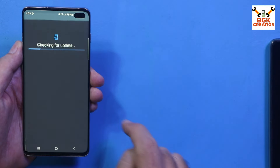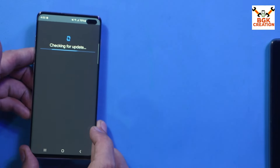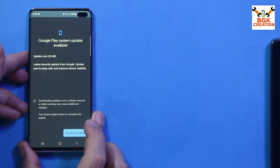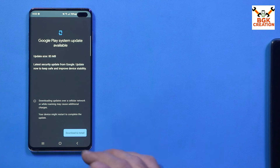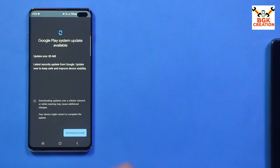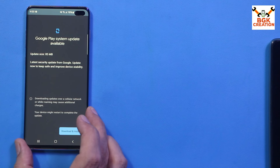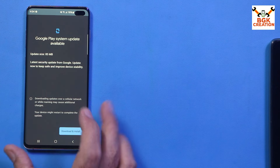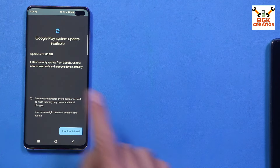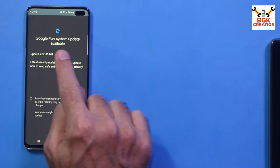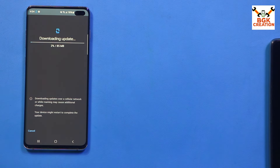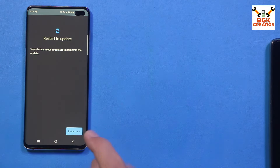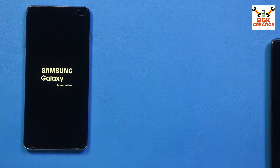Tap Google Play System Update. This procedure will take a little time — getting the update, installing it, and rebooting — around five to six attempts may be required. It is now showing that a Play System Update is available. Tap Download and Install, then tap Restart Now.